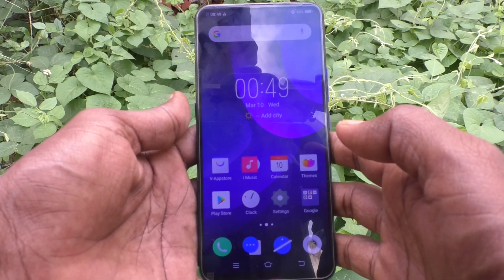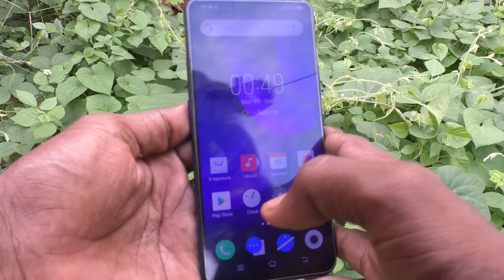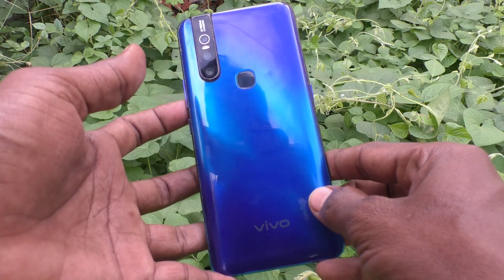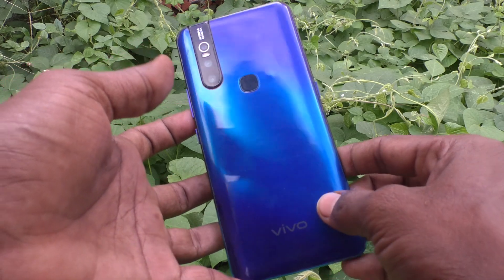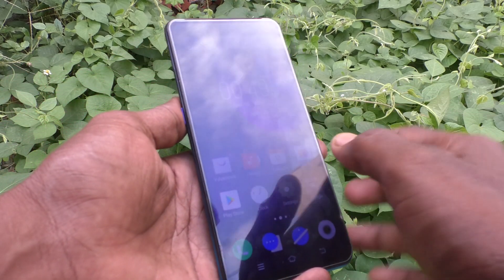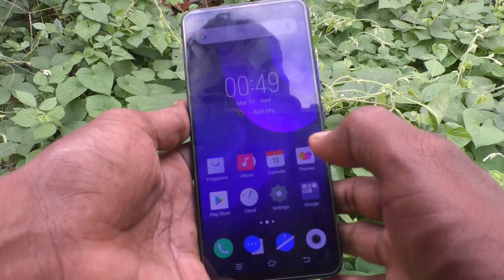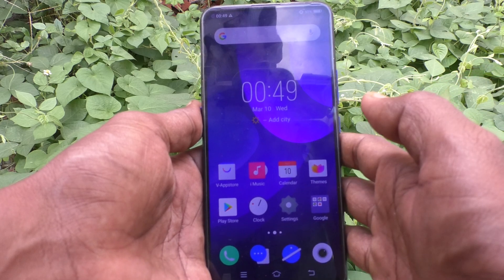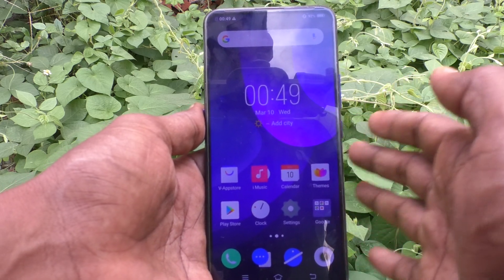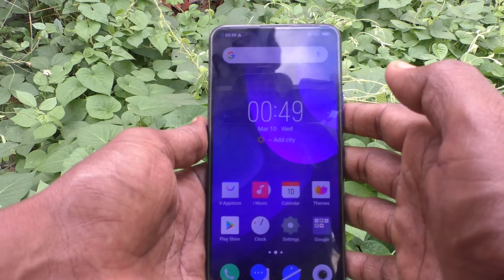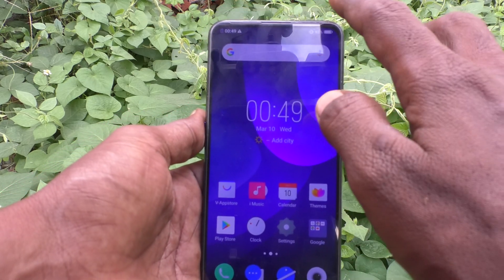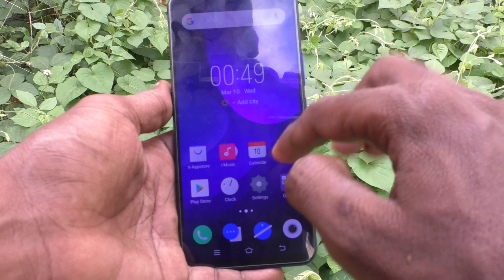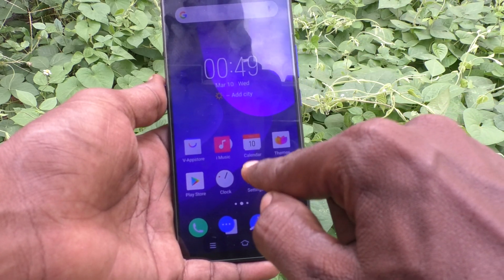Hi friends, this is Five Minutes Tech YouTube channel. Here is the VOV15 smartphone. In this video, you will learn how you can check the RAM value in your phone. First of all, go to Settings in your phone.